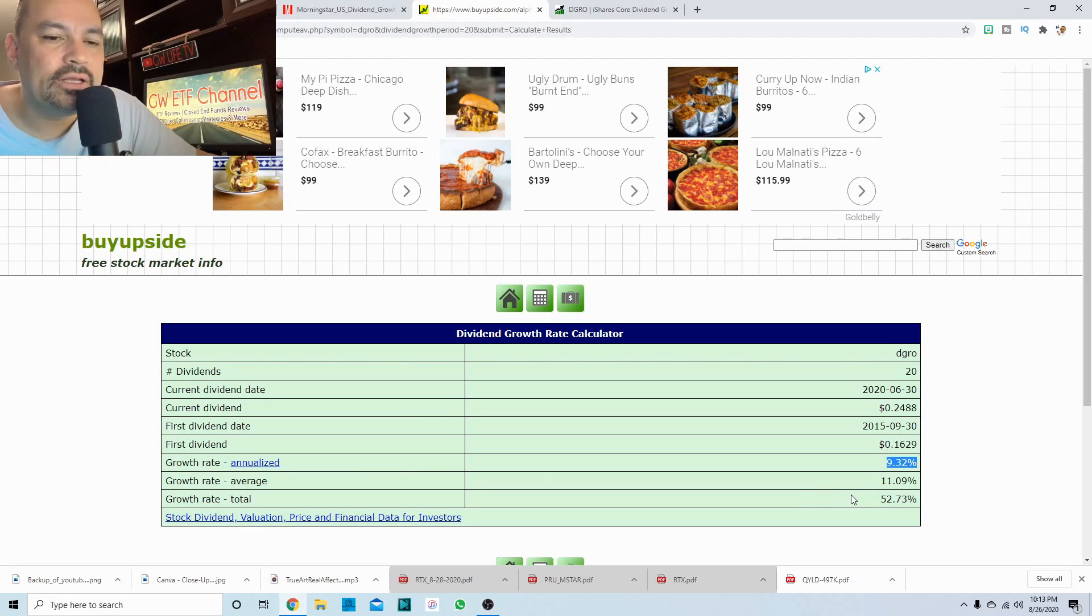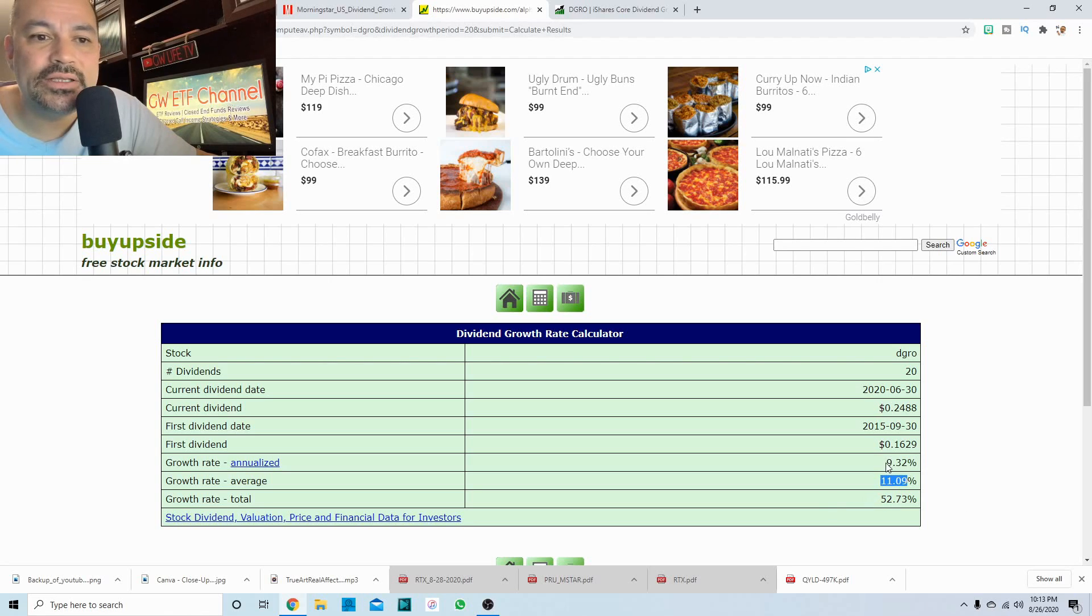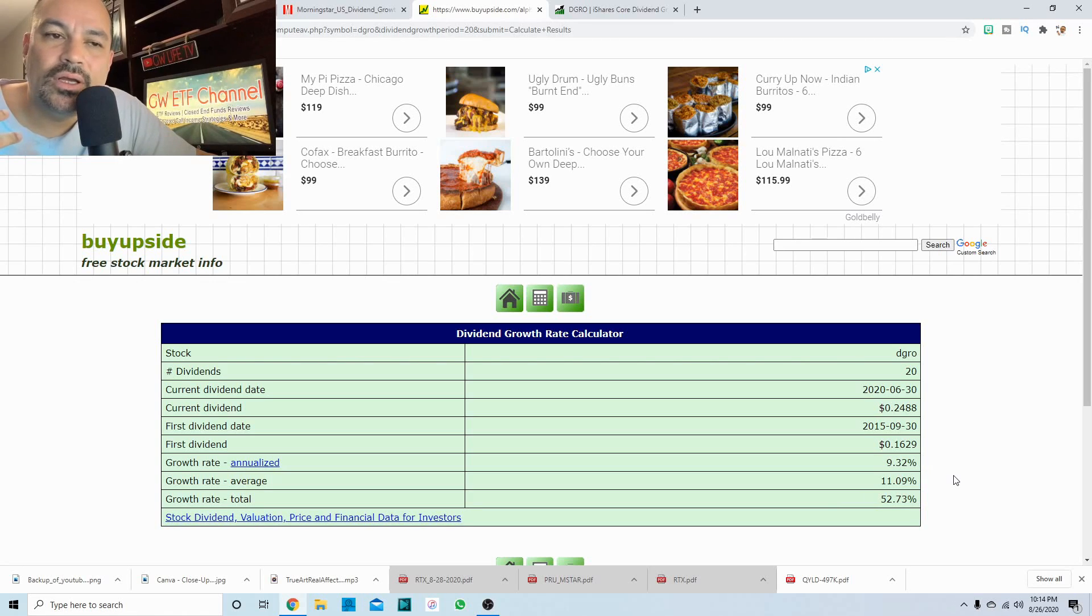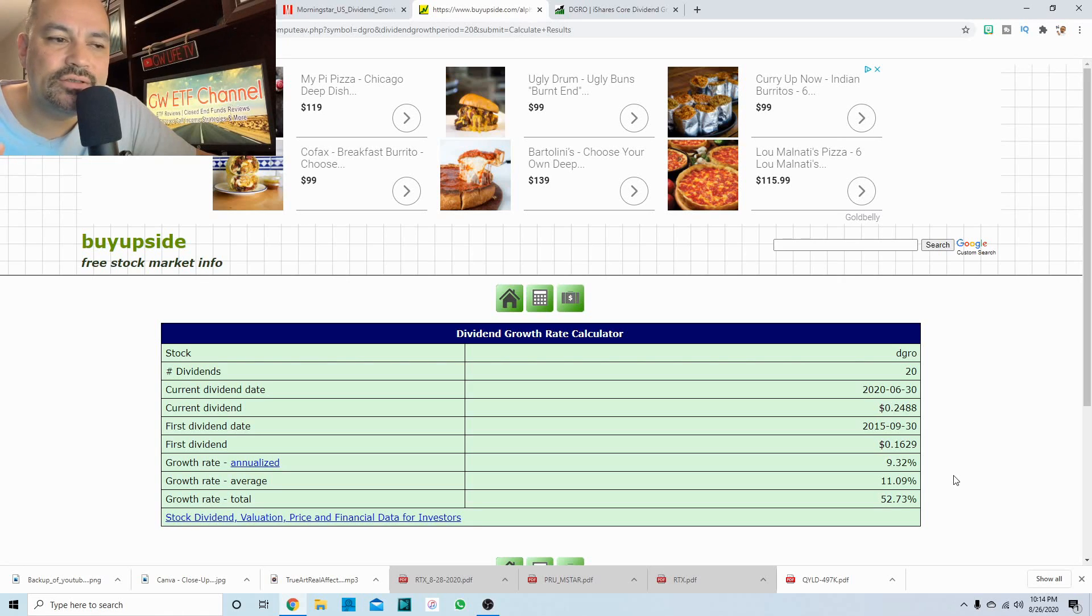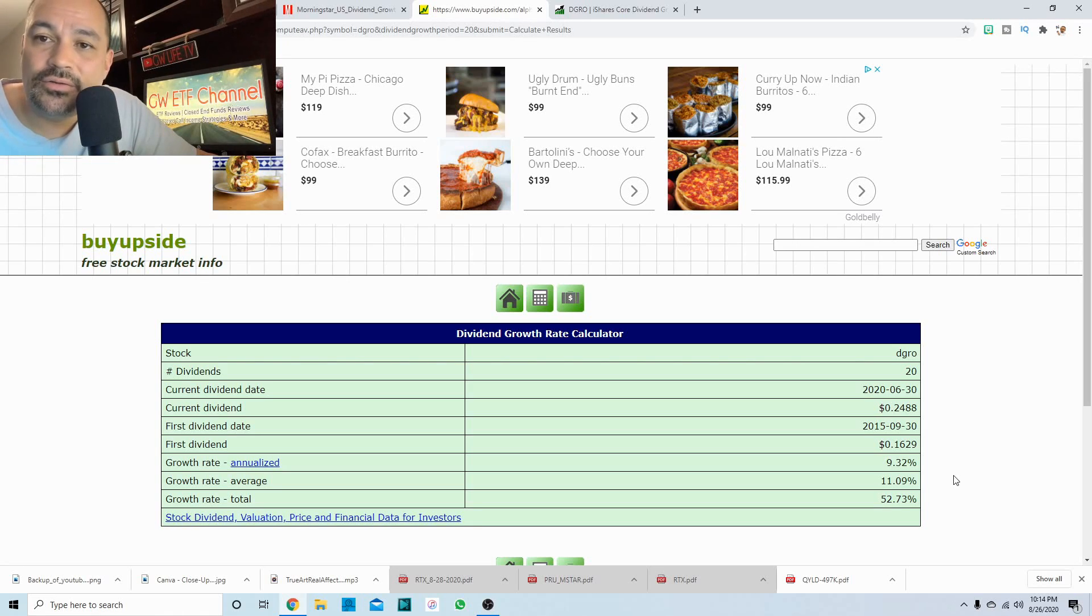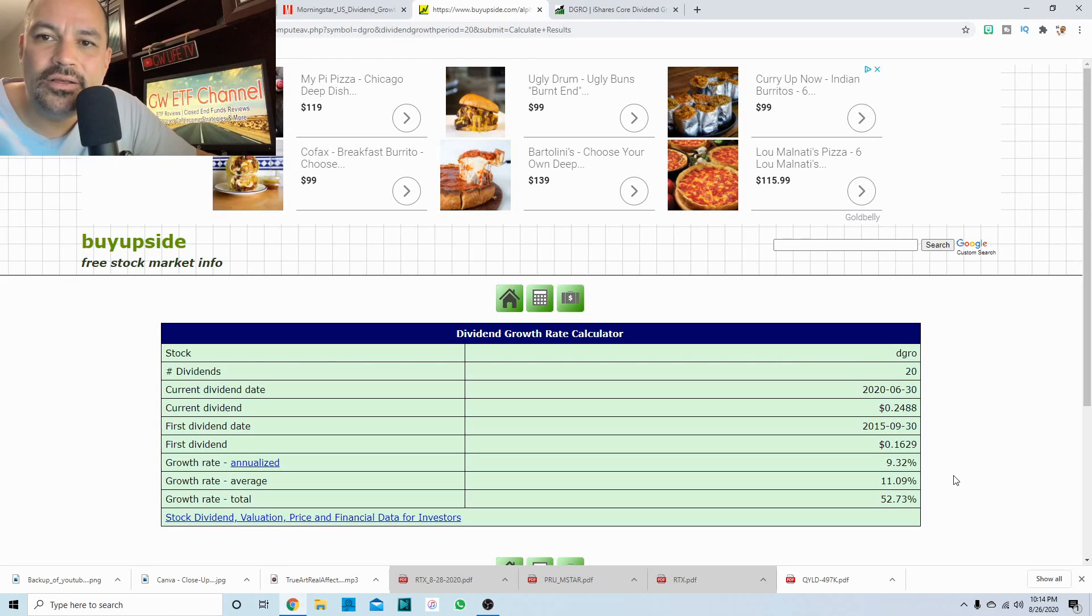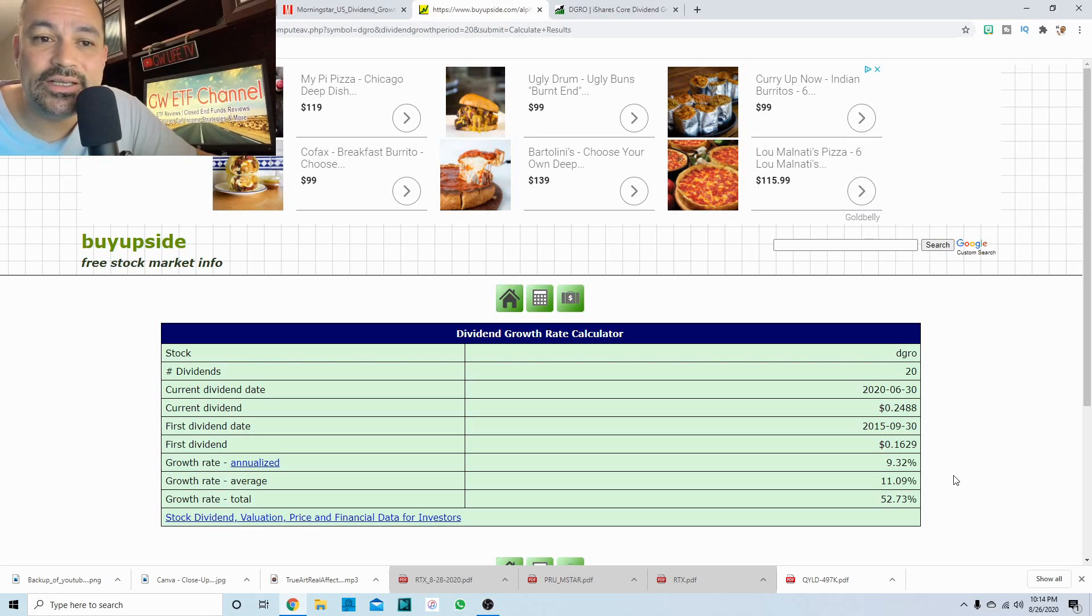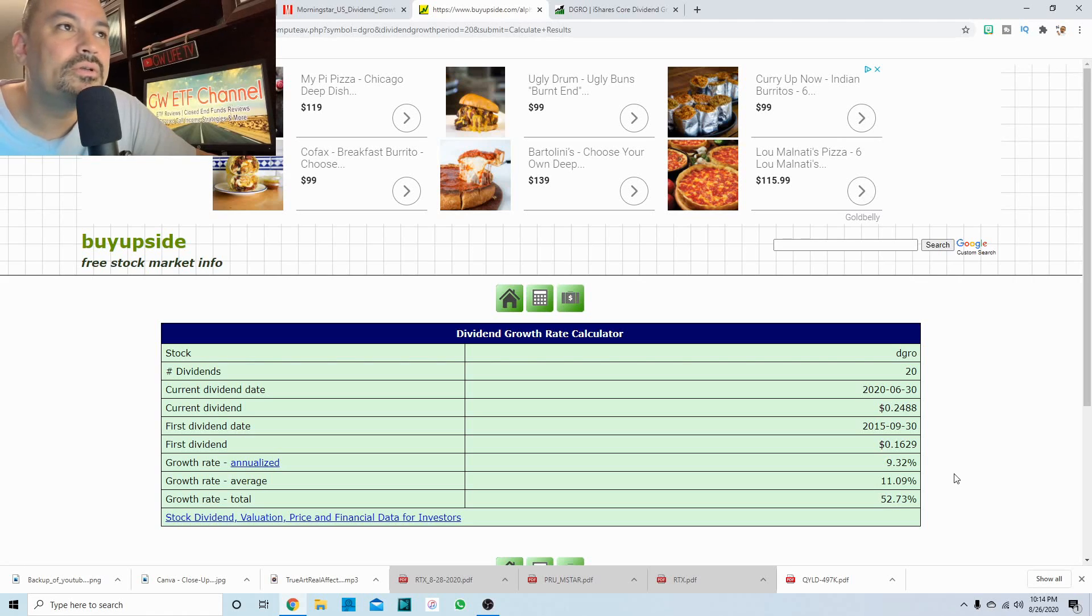So, and a growth or average growth rate of 11, but annualized 9.32%. So what that means is your dividend is going to grow on average. Well, actually the average is 11. It's going to grow on average 11% per year. So if it pays a dollar the next year, it should be 11% higher or a dollar and 11 cents. That's just, that's not the actual number, but just giving you an example.